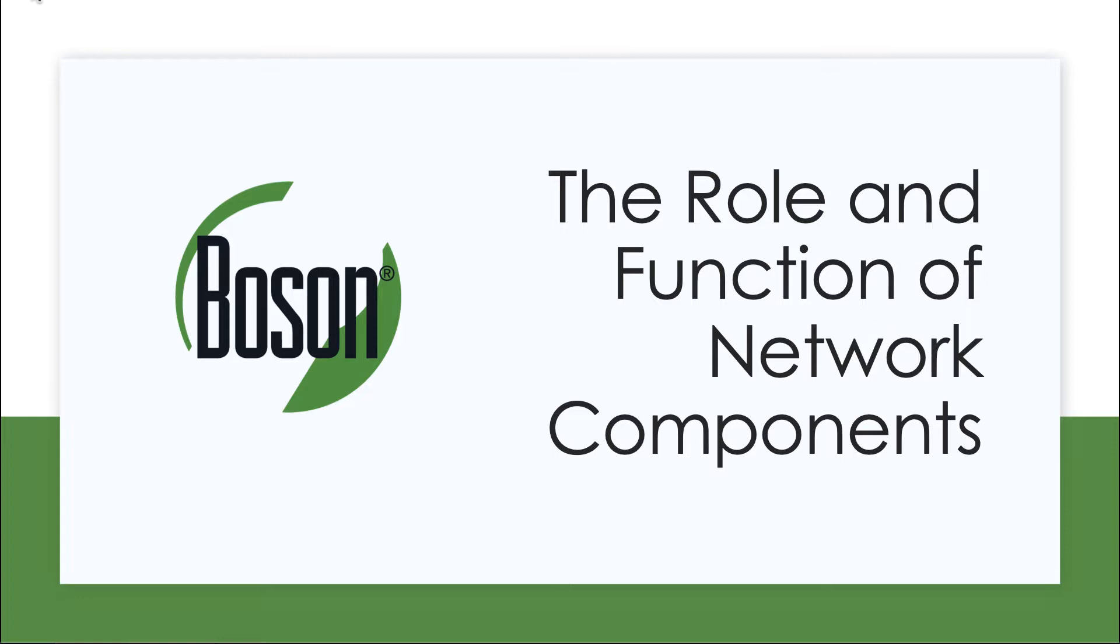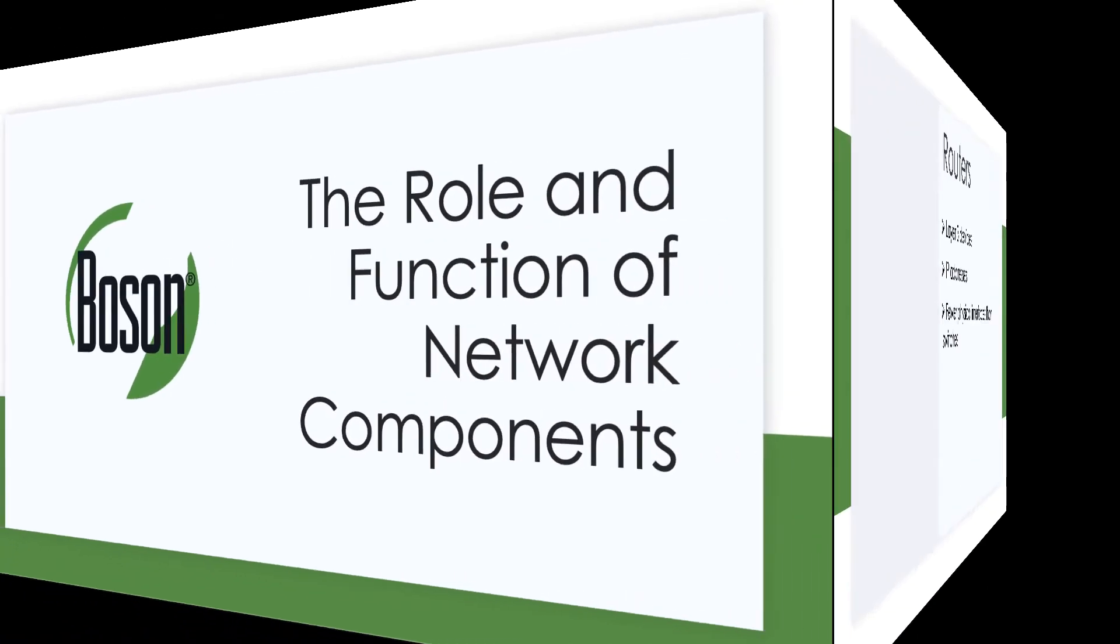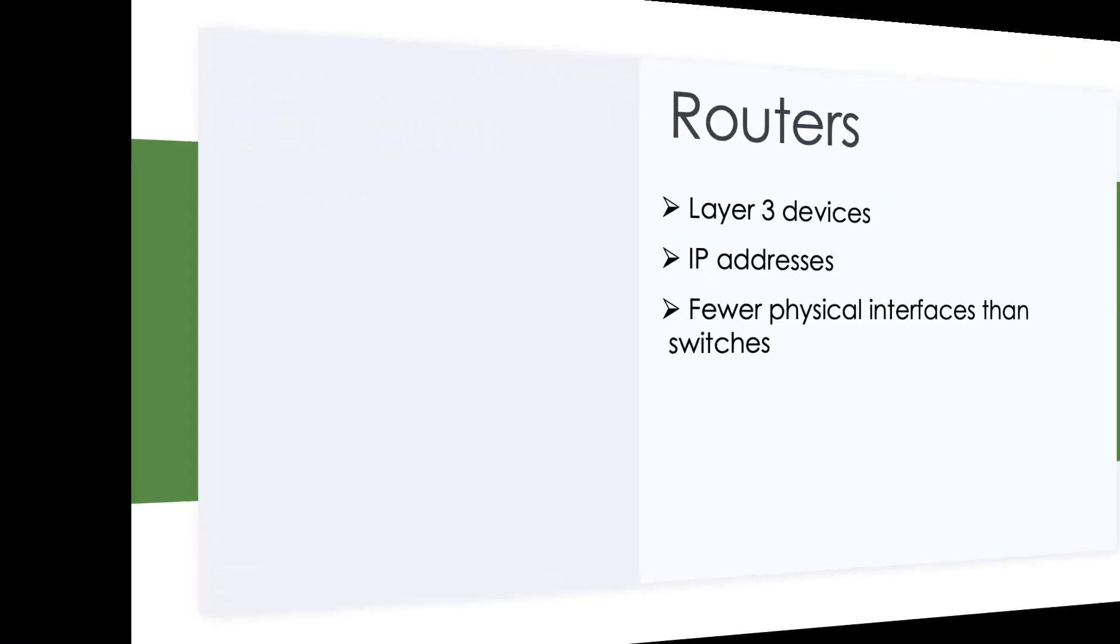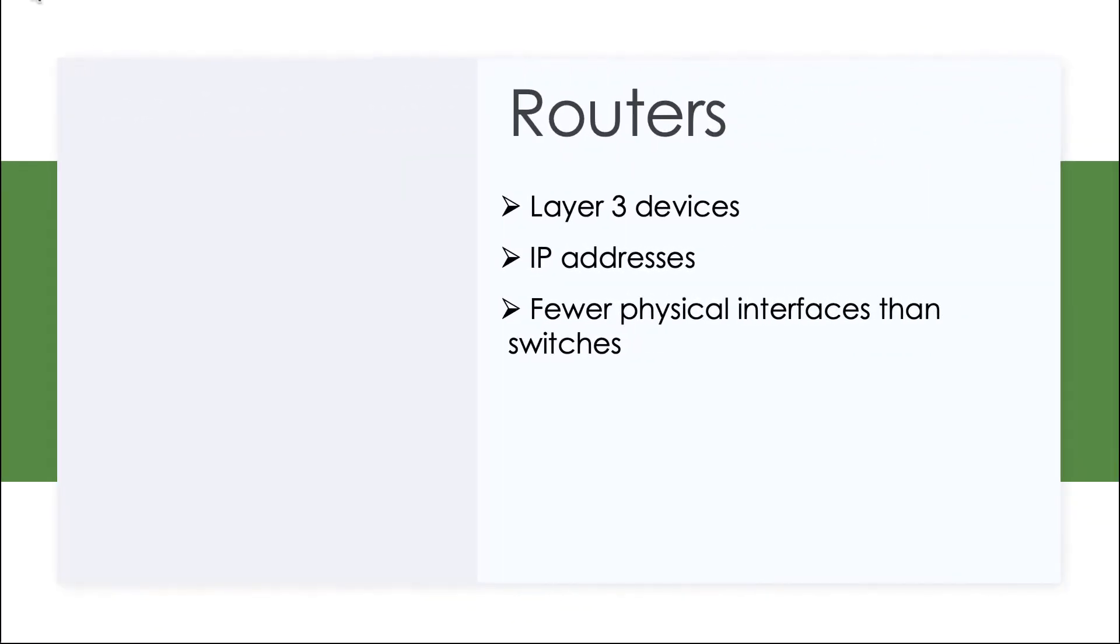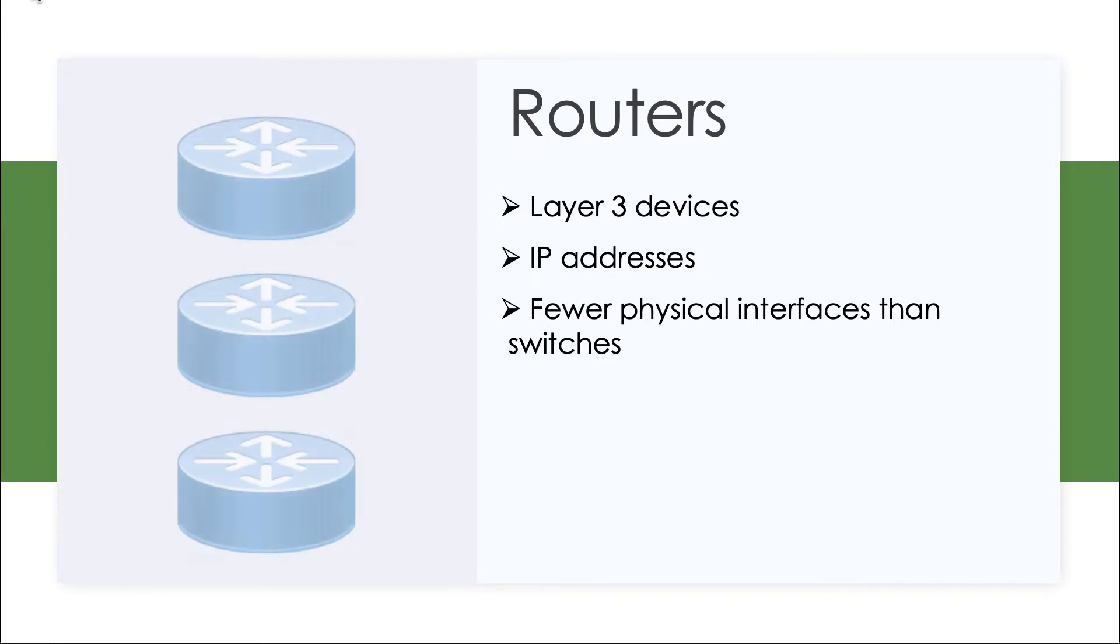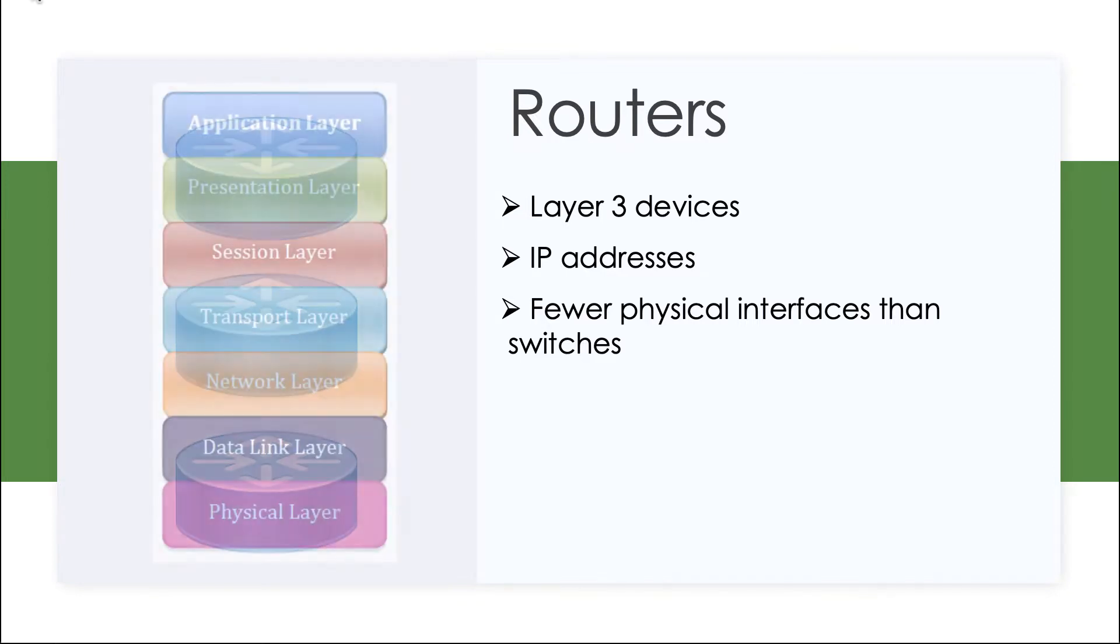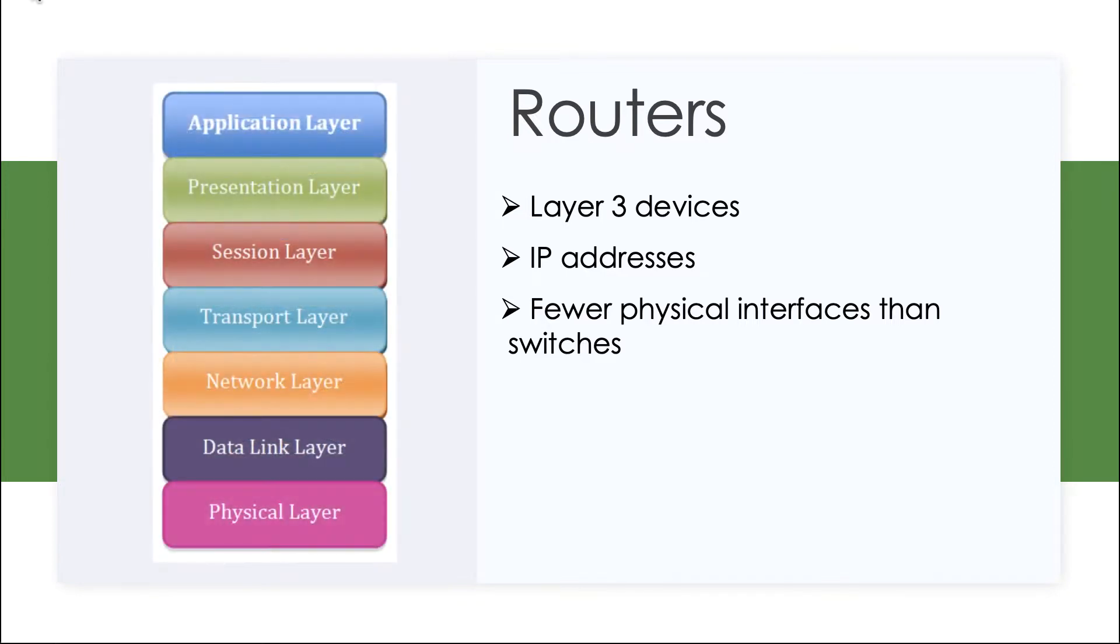And that is going to be the routers and the switches. We remember that routers are our Layer 3 devices. Layer 3 is referring to our OSI model, and at Layer 3, we are dealing with IP addresses.